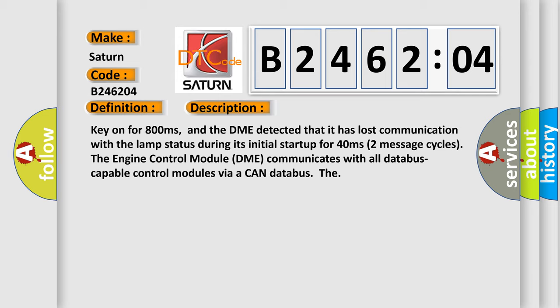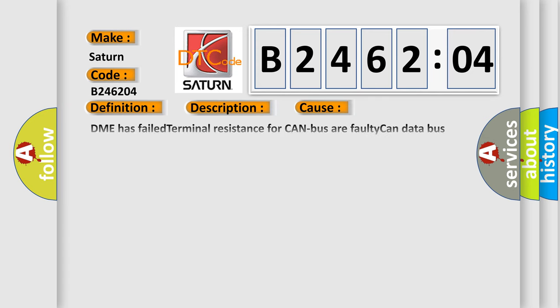Two message cycles. The engine control module DME communicates with all database-capable control modules via a CAN database. This diagnostic error occurs most often in these cases: